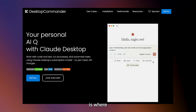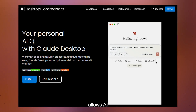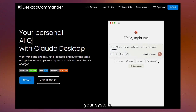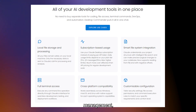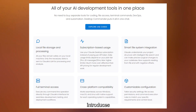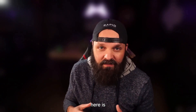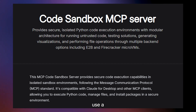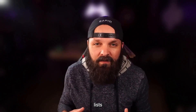Desktop Commander is where things get more powerful and more dangerous. This server allows AI to execute command-line operations on your system. While this opens up possibilities for file management, system maintenance, and local development tasks, it also introduces significant security risks. The rule here is simple: never run this on production systems, always use a sandbox environment, and maintain strict command allowlists.